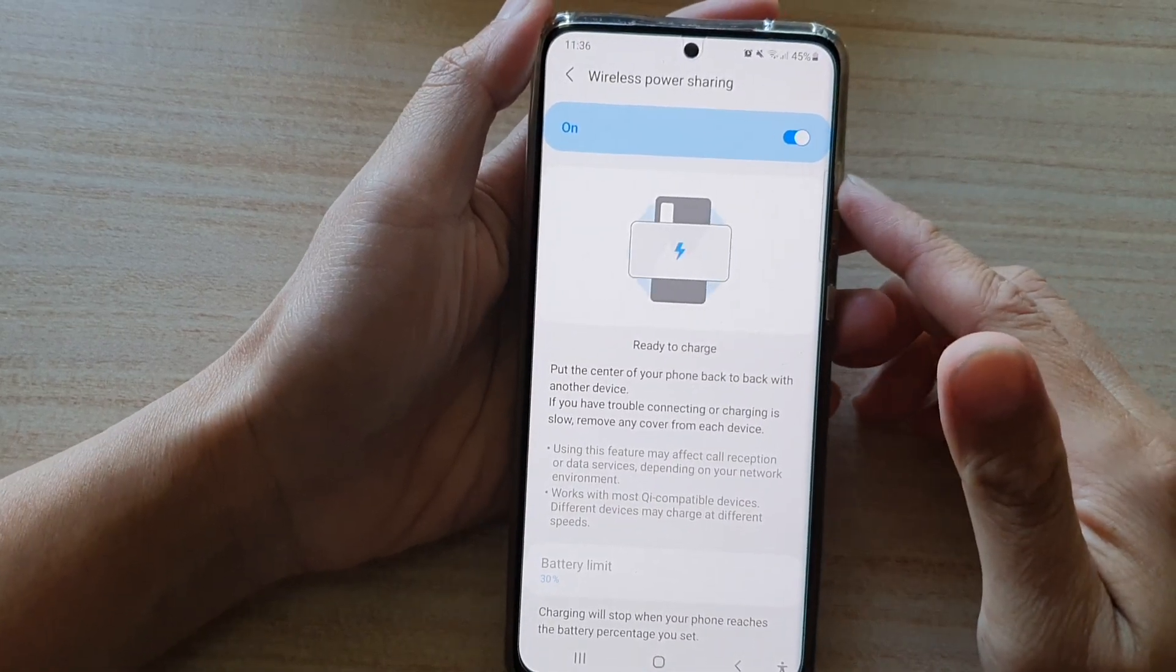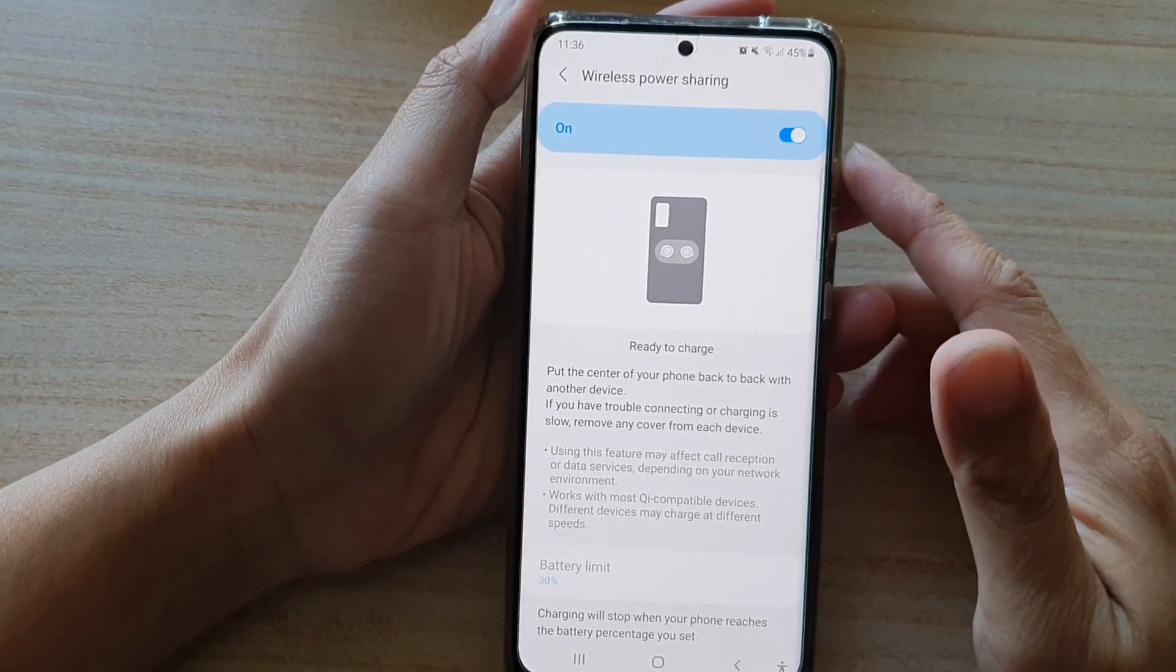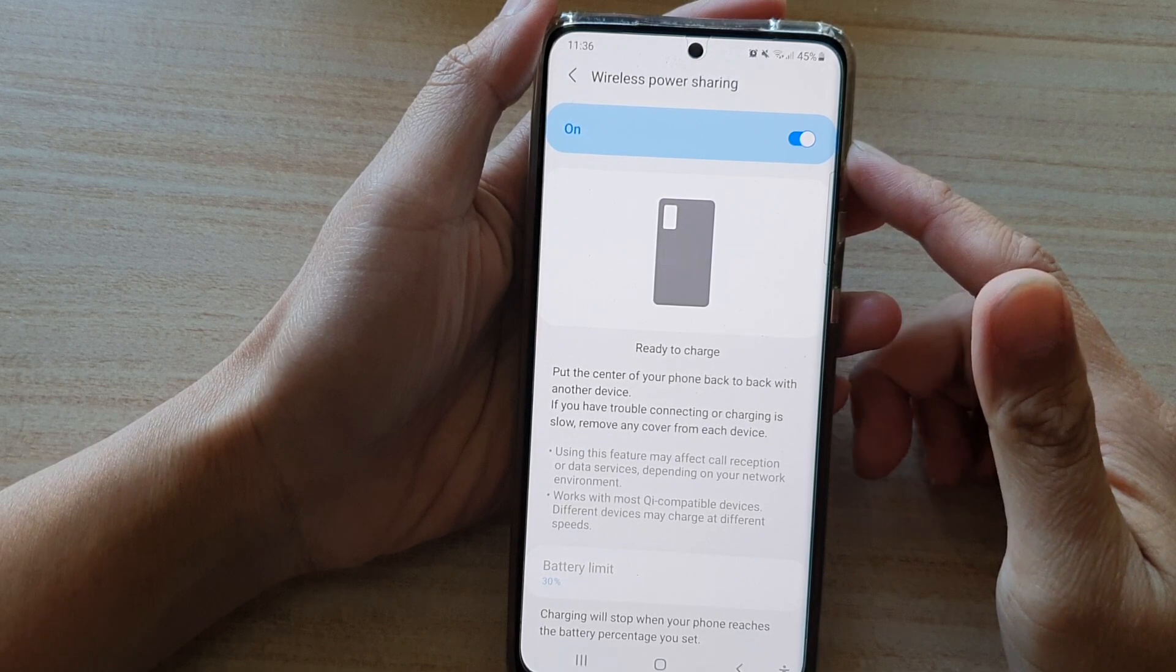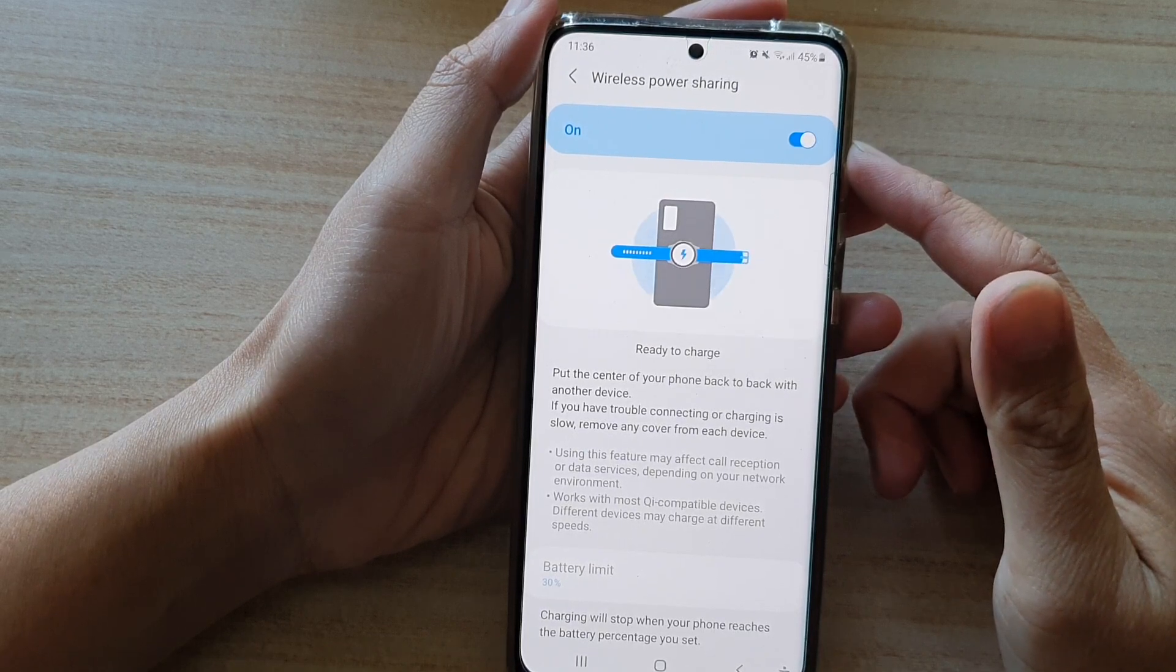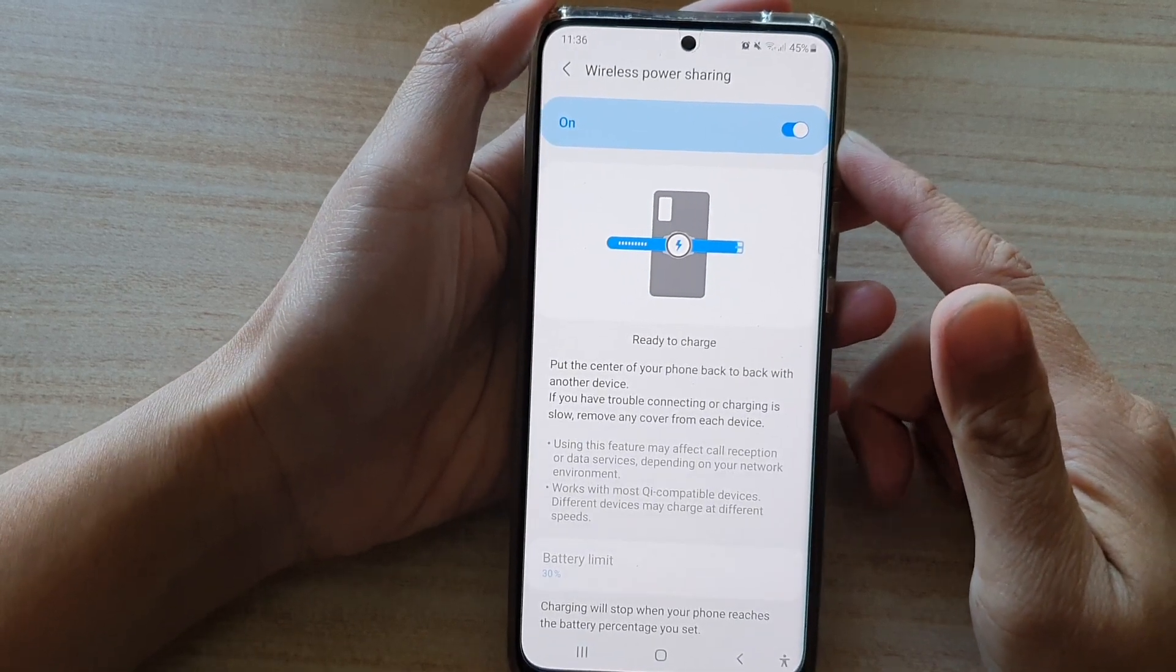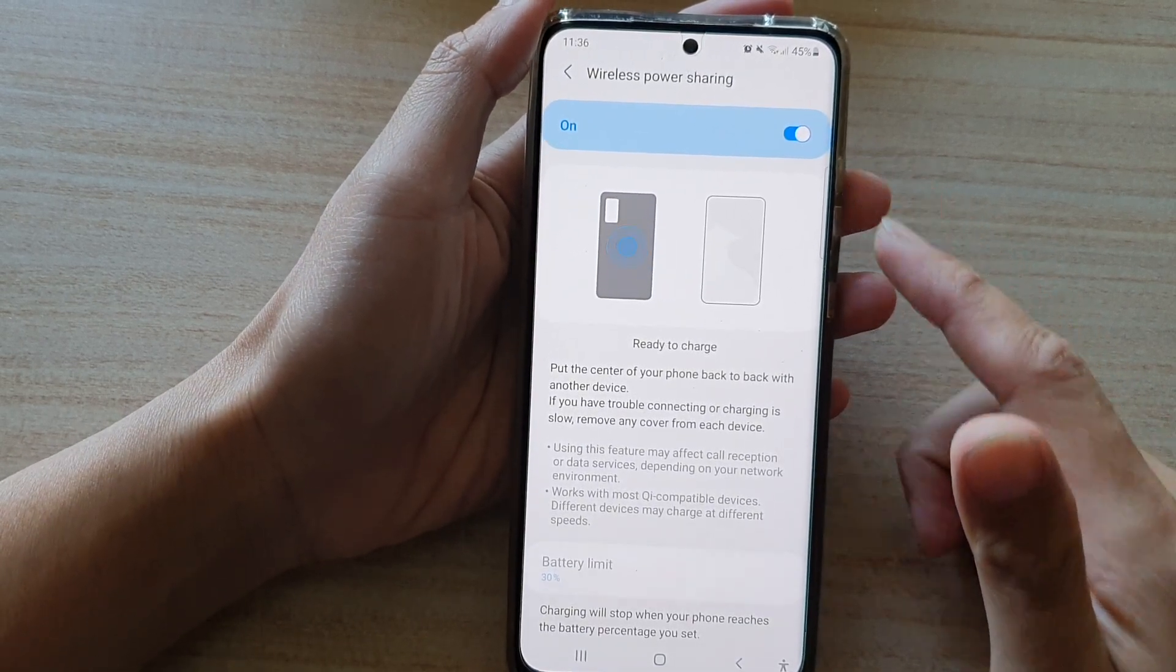Hi, in this video we're going to take a look at how you can enable or disable wireless power sharing on the Samsung Galaxy S21 series.